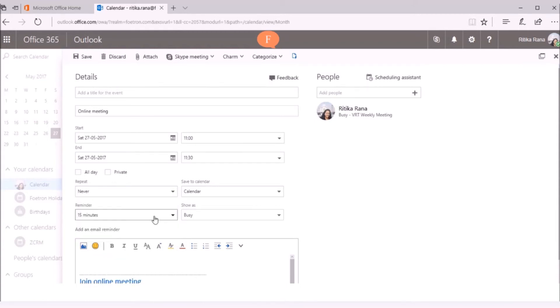You can set the reminder for this meeting request. For now, I do not want to create a recurring meeting request, so I will select the option as Never Only.